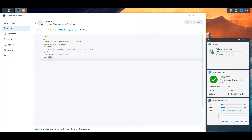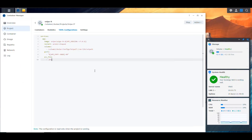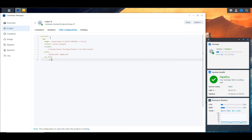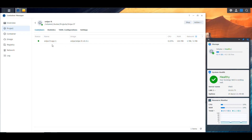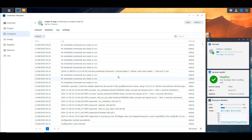Notice the environment file name is just .env — nothing else, just dot env. Once you build it, it creates a container that connects to the database. However, I haven't covered the database part yet, so let me go back into MySQL Workbench.